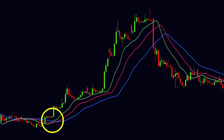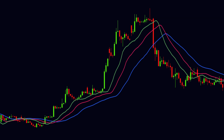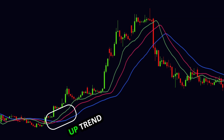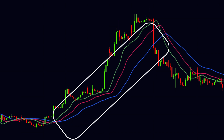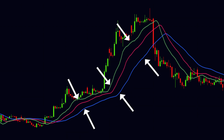Here you can see the green line crosses over the other two lines from downside to upside, and after that all three lines start to move in the upward direction and move apart from each other — it means the alligator is waking up, indicating the start of the uptrend. The distance between the lines specifies how strong the trend is: if the distance increases, the trend becomes stronger.